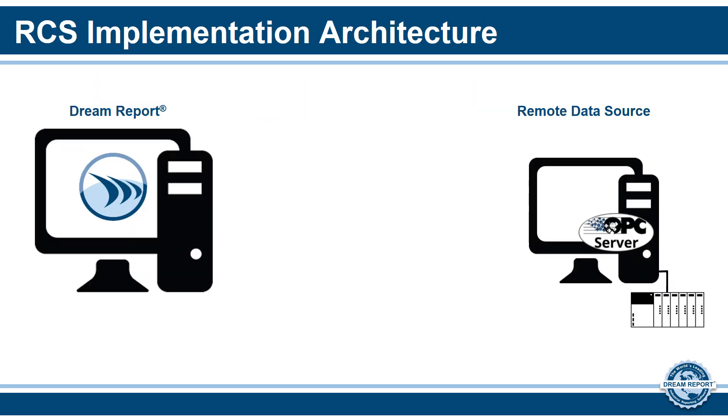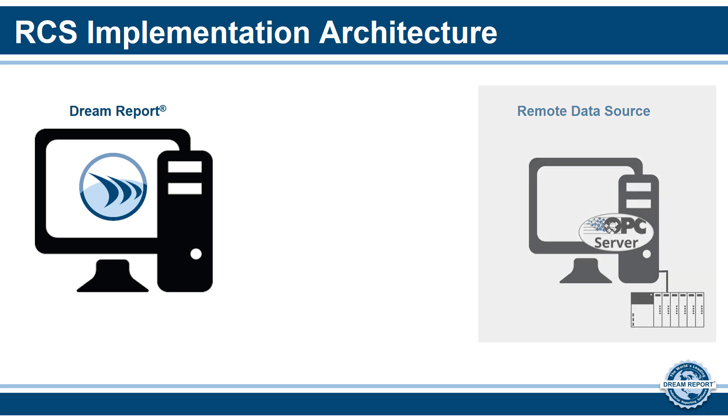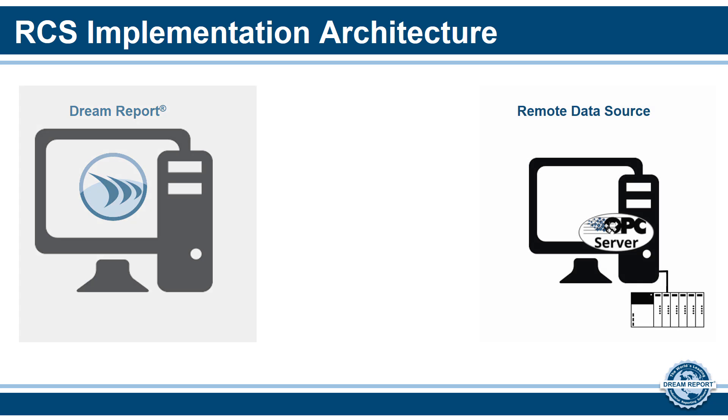There are actually two main components to the RCS. The remote connector, which will be installed and configured on the remote PC, and the remote driver, which is configured on the DreamReport machine. In this example, we are showing a PC at a remote location communicating with a PLC using an appropriate third-party OPC server. Back at our main building, we have a PC running DreamReport.